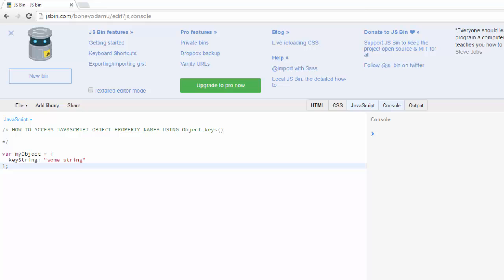This is also known as the object key, which would be this one here, key string.